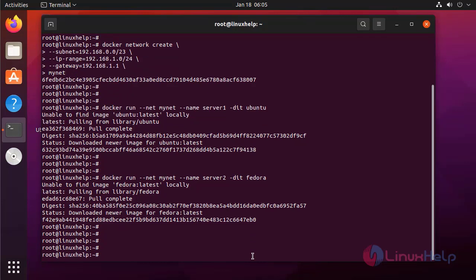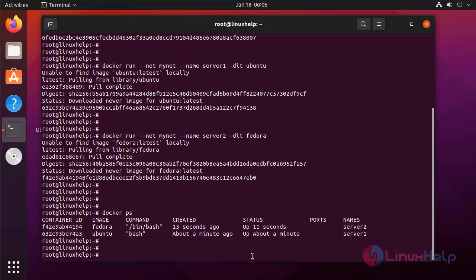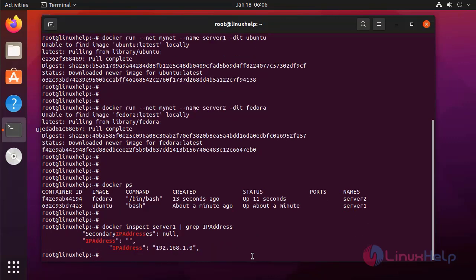After that I am going to check the IP address for both servers. First I am going to check the process of the container — it is running. I am going to check the IP address of this container. Server1's IP address is 1.0.